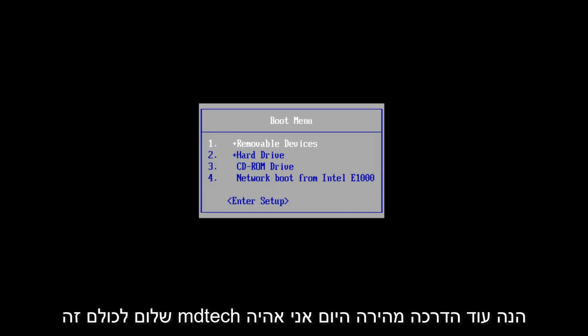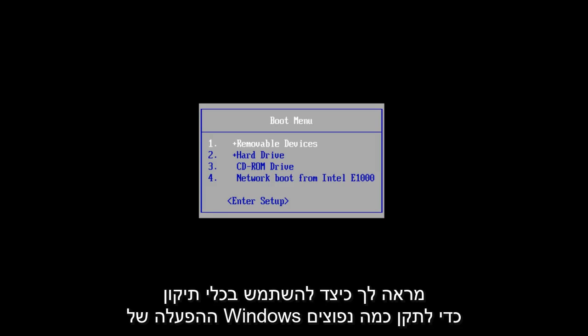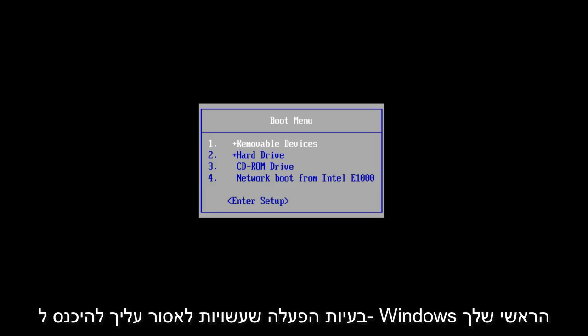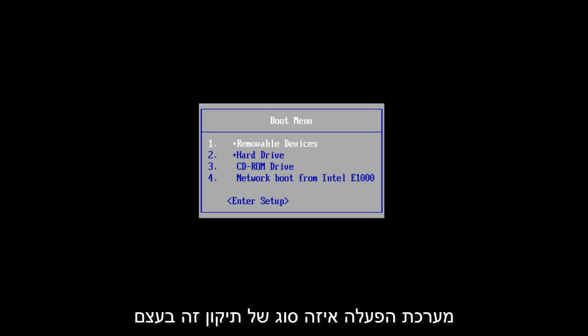Hello everyone, this is MD Tech here with another quick tutorial. Today I will be showing you how to use the Windows Startup Repair tool to fix some common startup problems that may be prohibiting you from getting into your main Windows operating system.